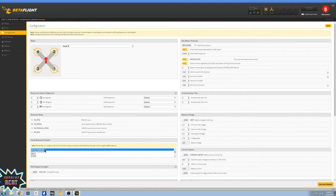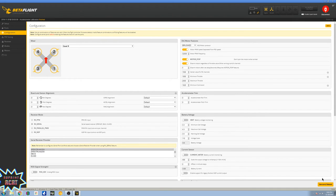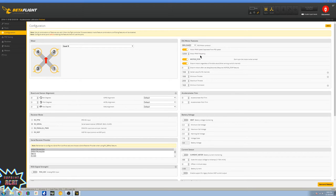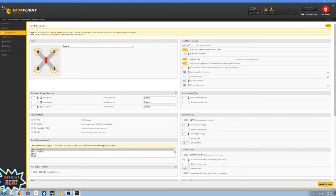You're going to switch this down here to Spektrum 1024. I like to up my minimum command to 1020. They already put the motor PWM rates in there so you don't have to worry about that. Motors won't spin up when you arm the board. Hit save and reboot.